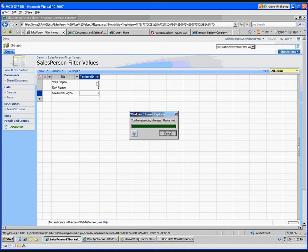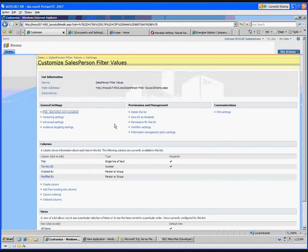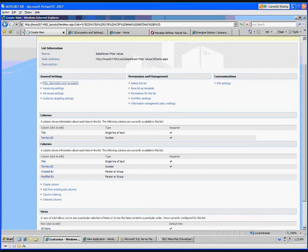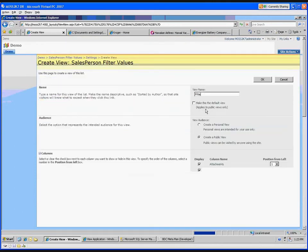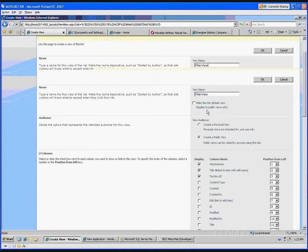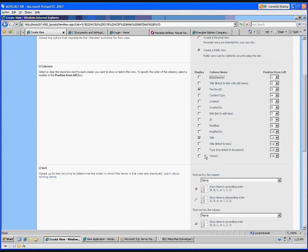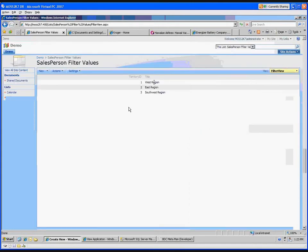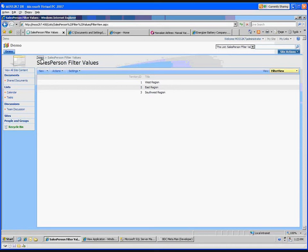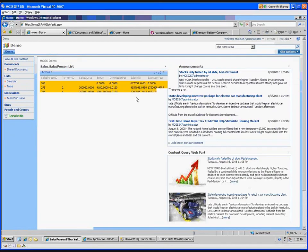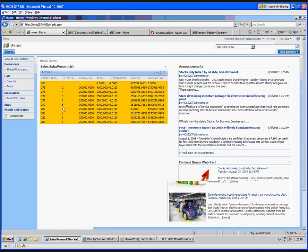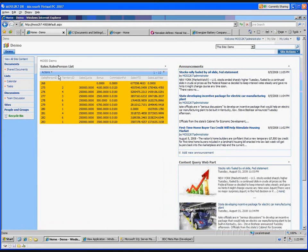Let's save those changes and go back to list settings. I want to create a new view for this — a standard view — and we'll call this filter view. I want to show the title and territory ID. Everything else looks good. So now we've got this new view with the territory ID and the title. Back on the home page, you notice we have the territory ID but we don't know what region that's from, so let's tie that data with some SharePoint data to get a better view.